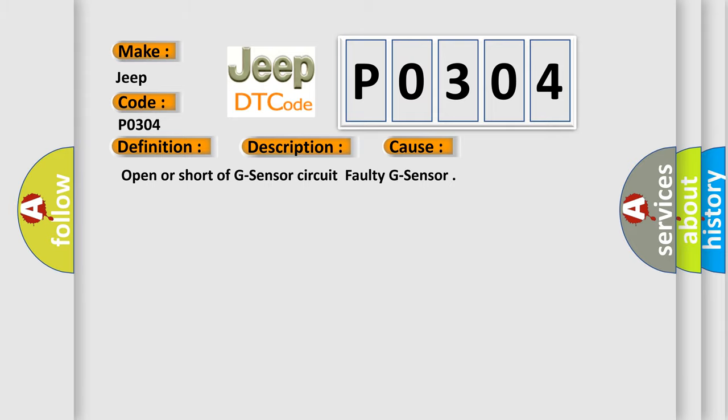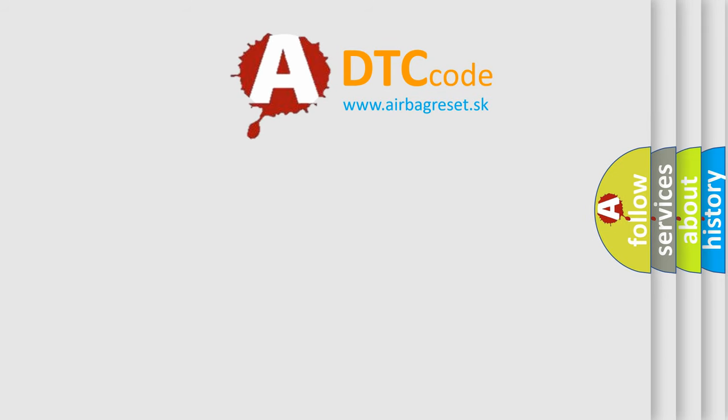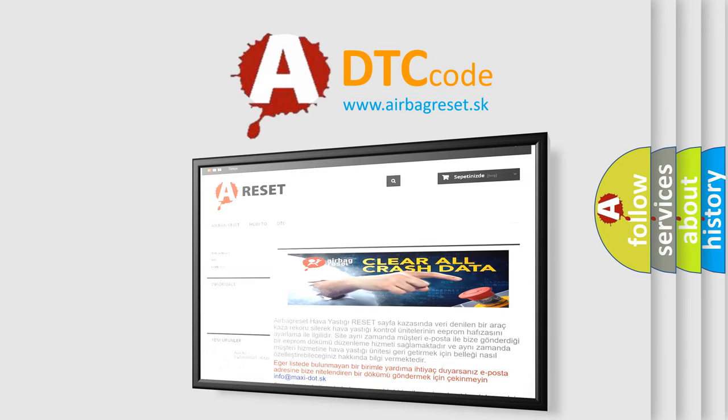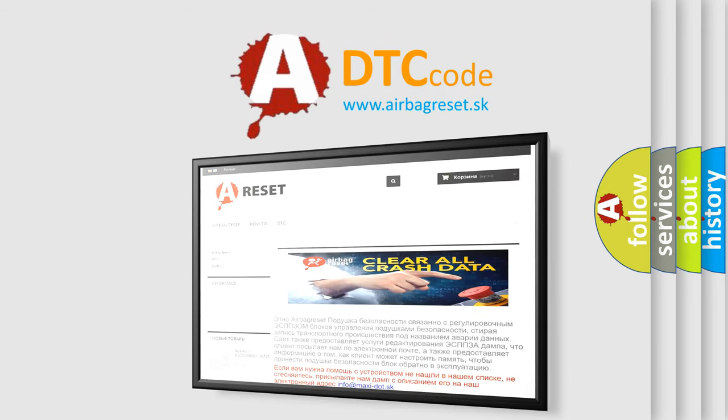The Airbag Reset website aims to provide information in 52 languages. Thank you for your attention and stay tuned for the next video.